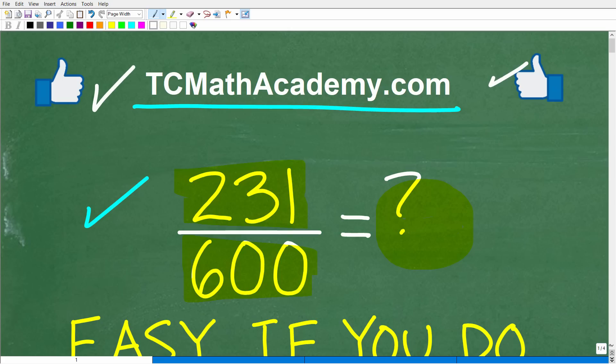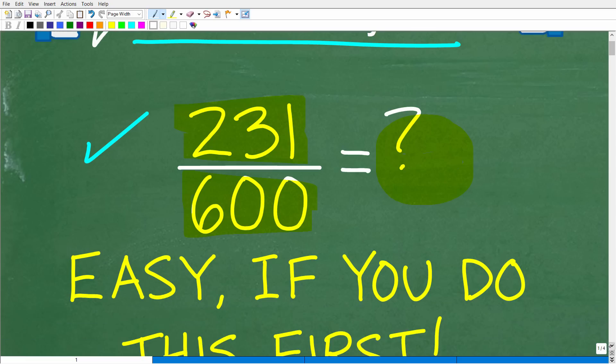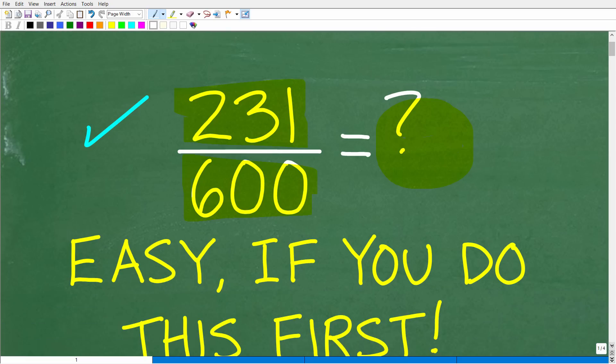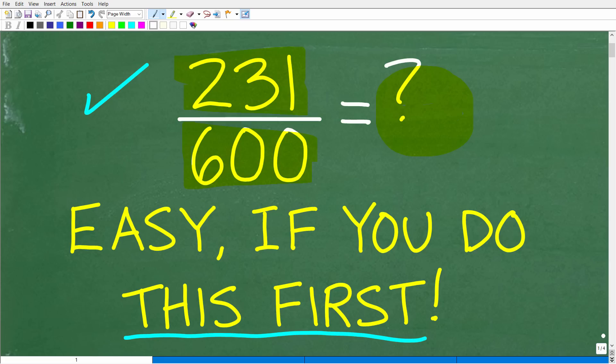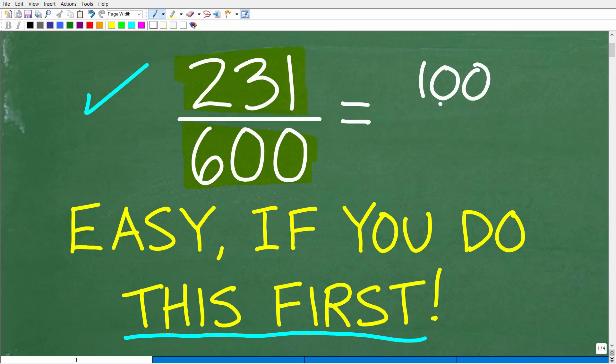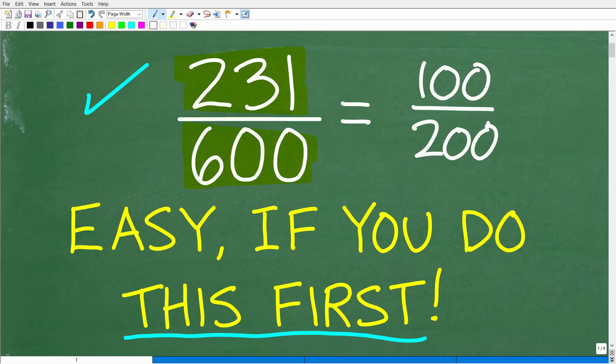So one of the things you have to do in math is reduce fractions — write the fraction in its simplest form. It's not appropriate to leave a fraction like 100 over 200. If you give this to your math teacher, they're not going to like that.